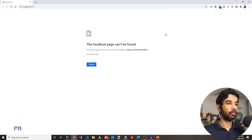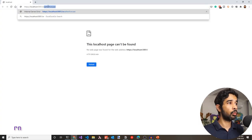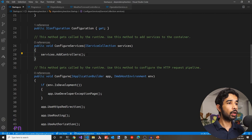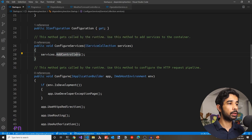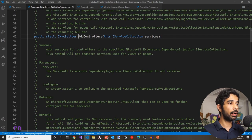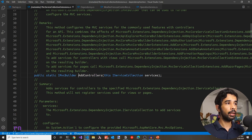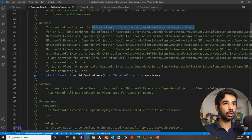The application is up and running fine. If we go to the /WeatherForecast endpoint, we get the API values back — this is the default behavior of the template. In the ConfigureServices method, we already have one line of code: services.AddControllers. If you go into the definition of that, you can see this by default registers all the dependencies required for the web API to work.